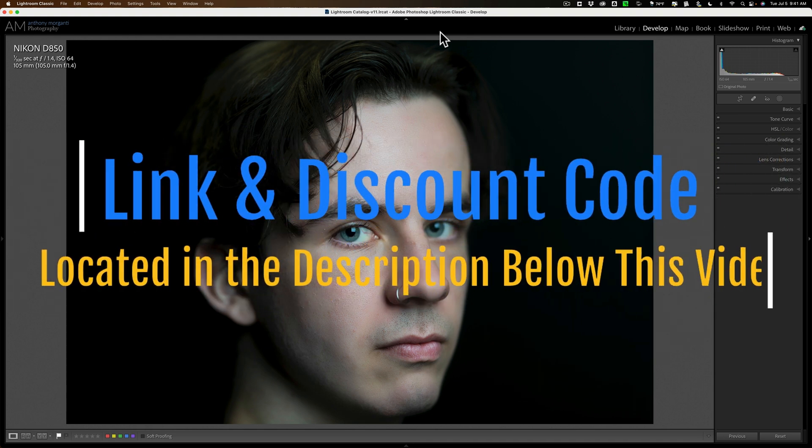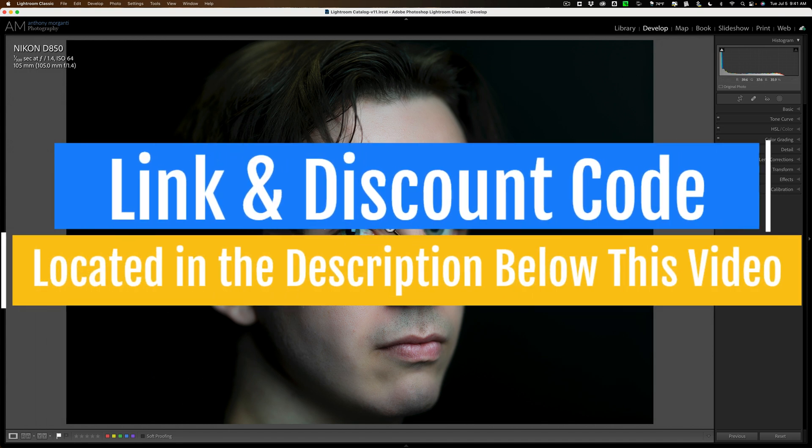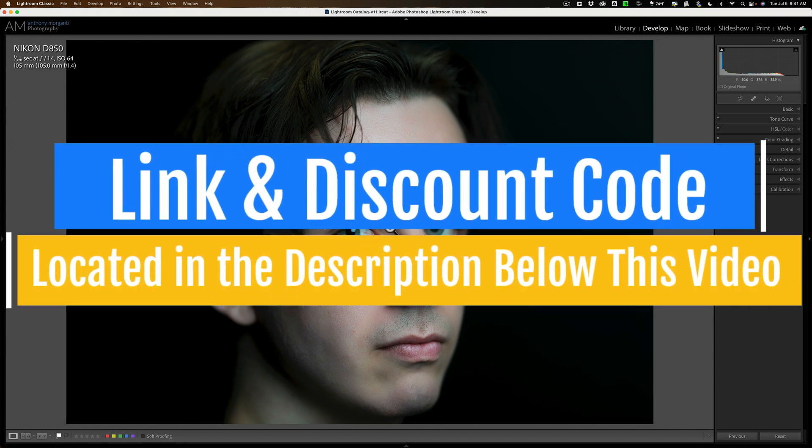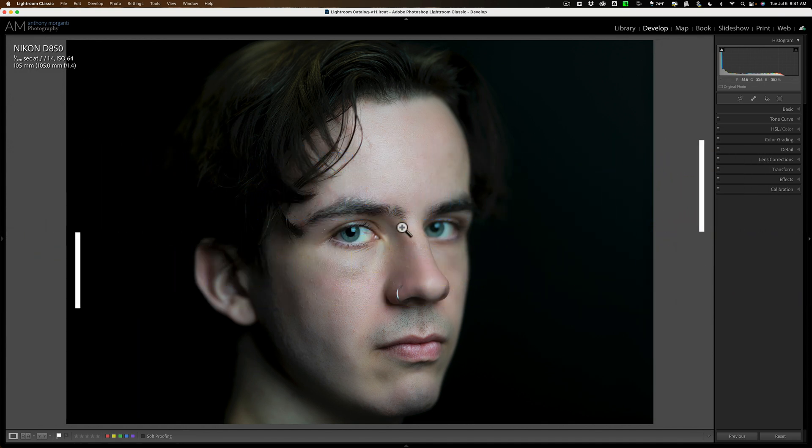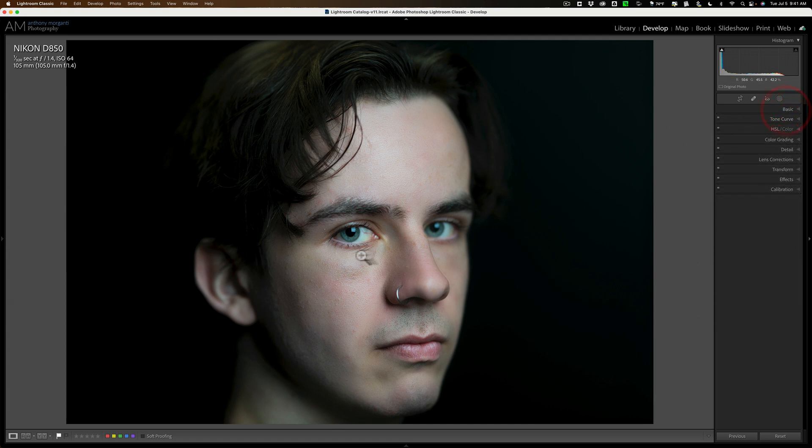For this demonstration we're going to use this image of my son Joe that I took a few years ago. I already did some basic processing to it as you can see. Now I'm ready to enhance and fix problems with his eyes.